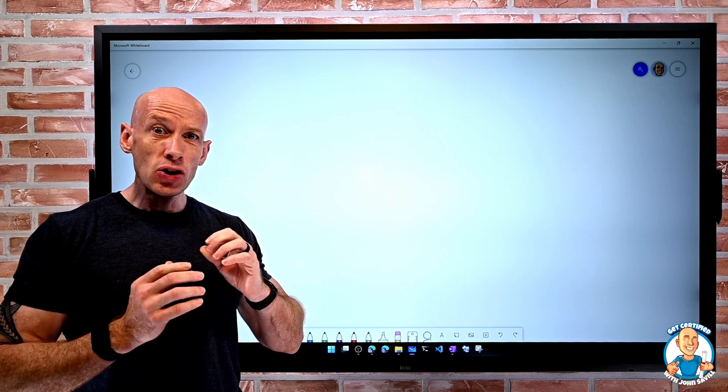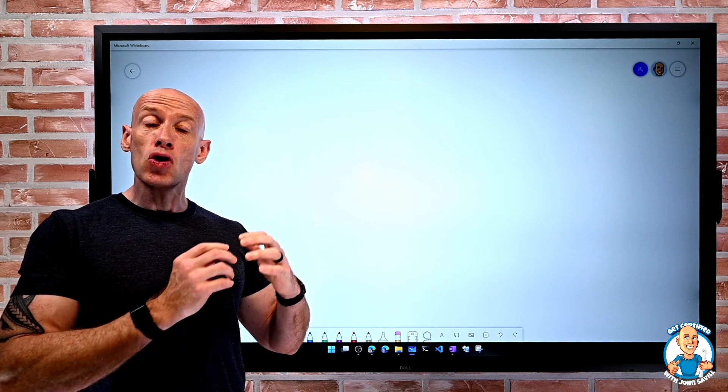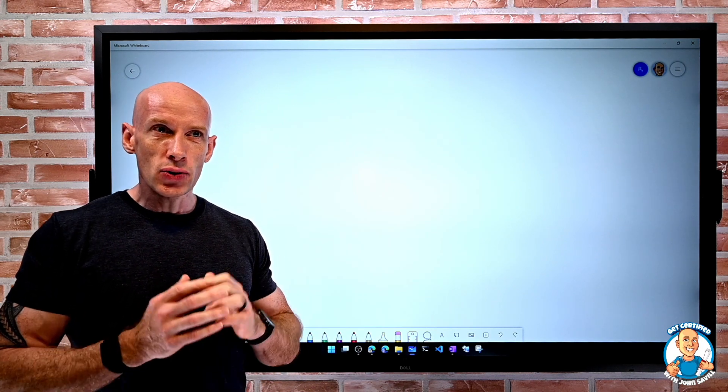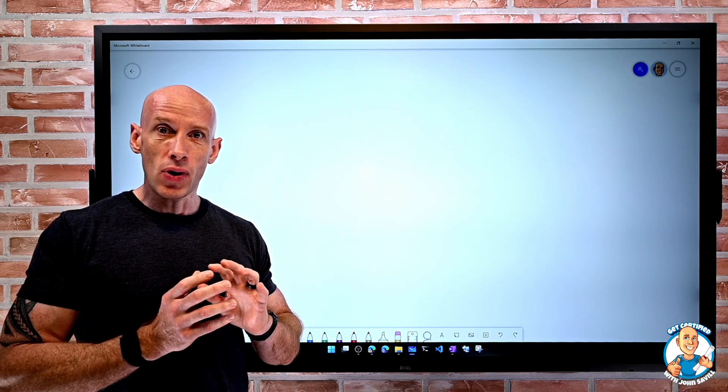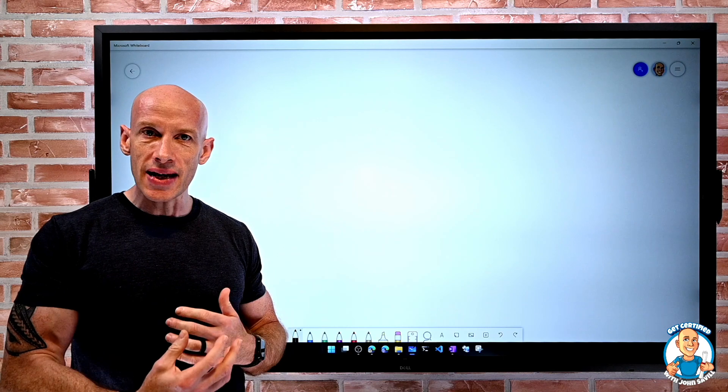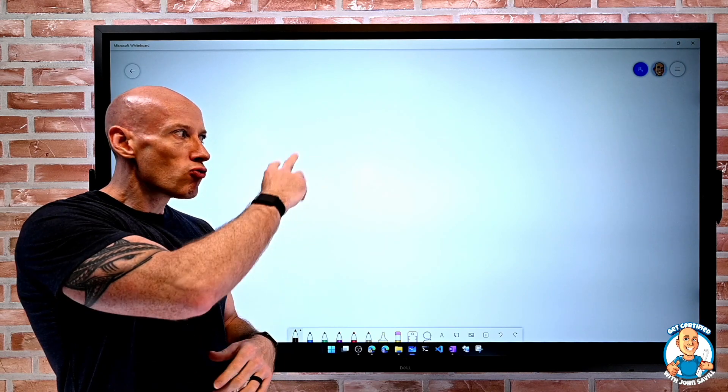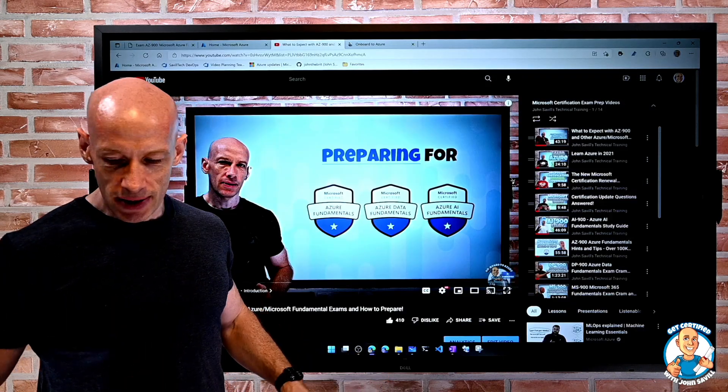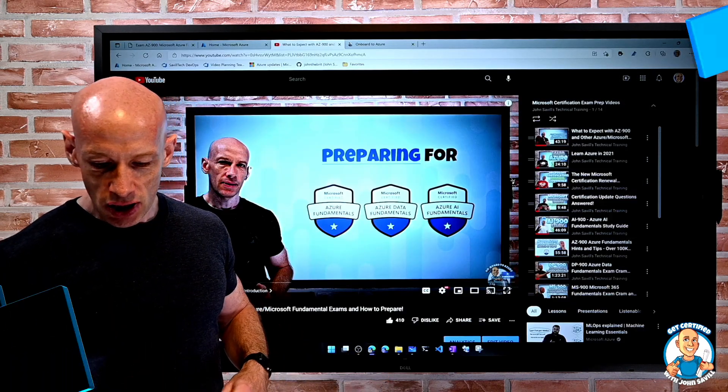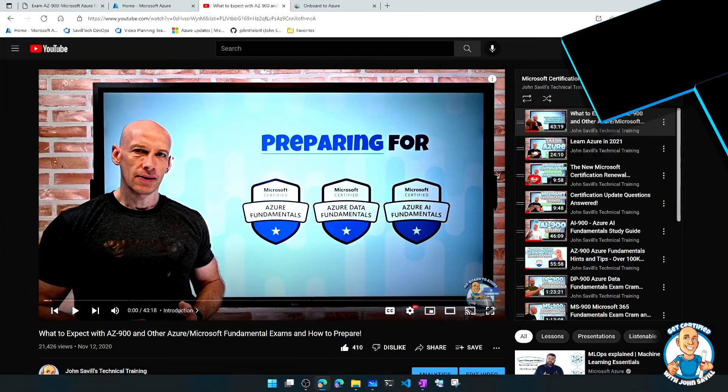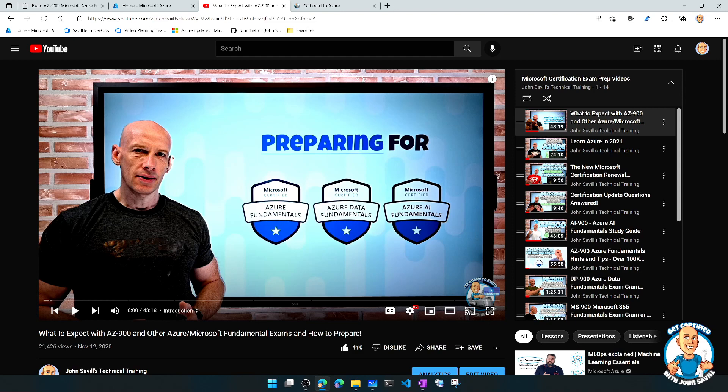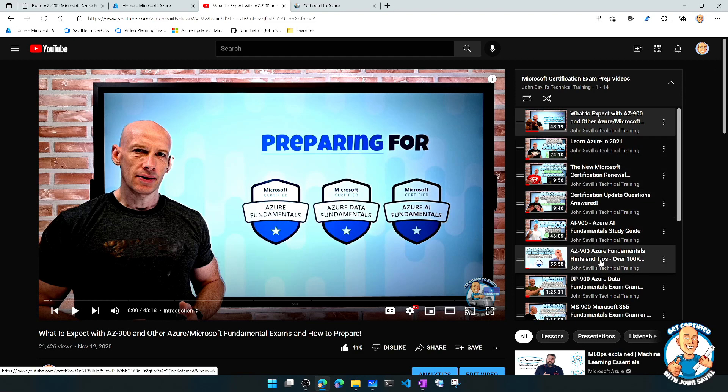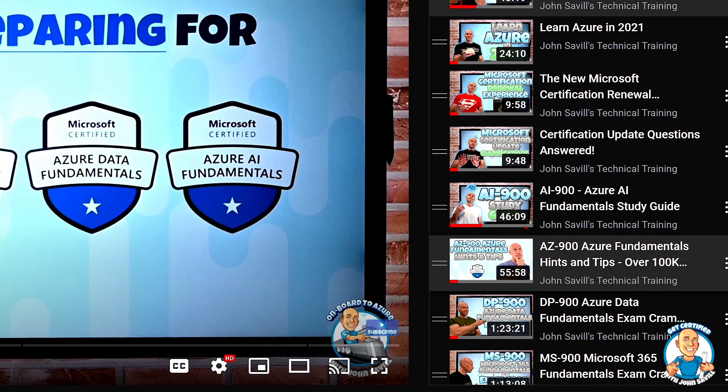I do have an exam cram on my YouTube channel. I generally recommend people go and watch that maybe a couple of hours before the exam, which will reinforce a whole bunch of these concepts. It's just on my channel, in my certification playlist, and I have this AZ-900 Azure Fundamentals.